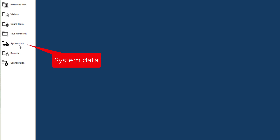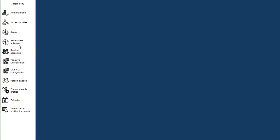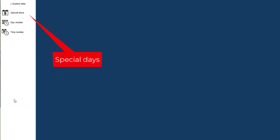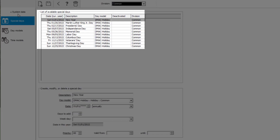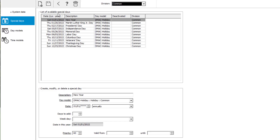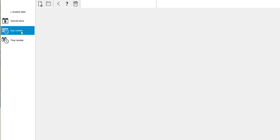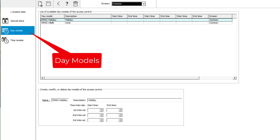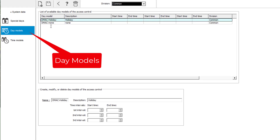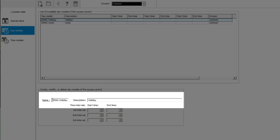Let's start with the holidays, also known as special days. The pre-configured special days in AMS are mainly based on North American leave days. The day model DMACC Holiday is just a default name — we can personalize that so that it becomes our own day model.